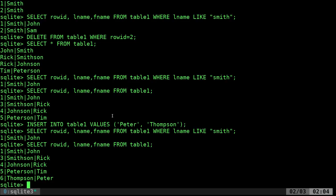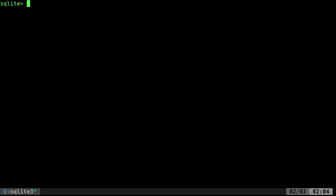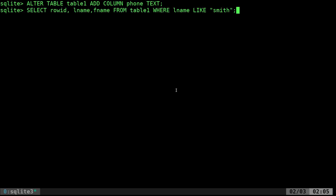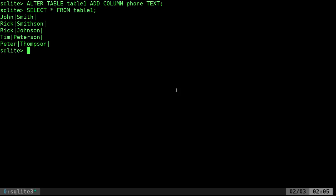Let's add a new column. We already have a database with a table, and we want to add a phone number column. We'll say ALTER TABLE table1 ADD COLUMN phone TEXT. There are different types, but I'll just use TEXT here. Now if I list everything out again, you can see there's an extra pipe symbol in the output — they all have a column for phone number, but none of them have a phone number entered yet.